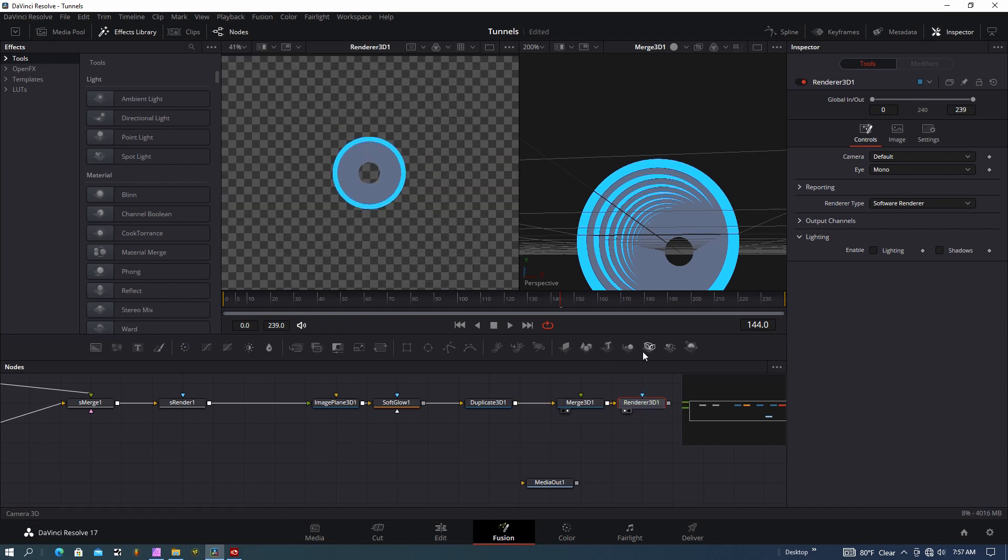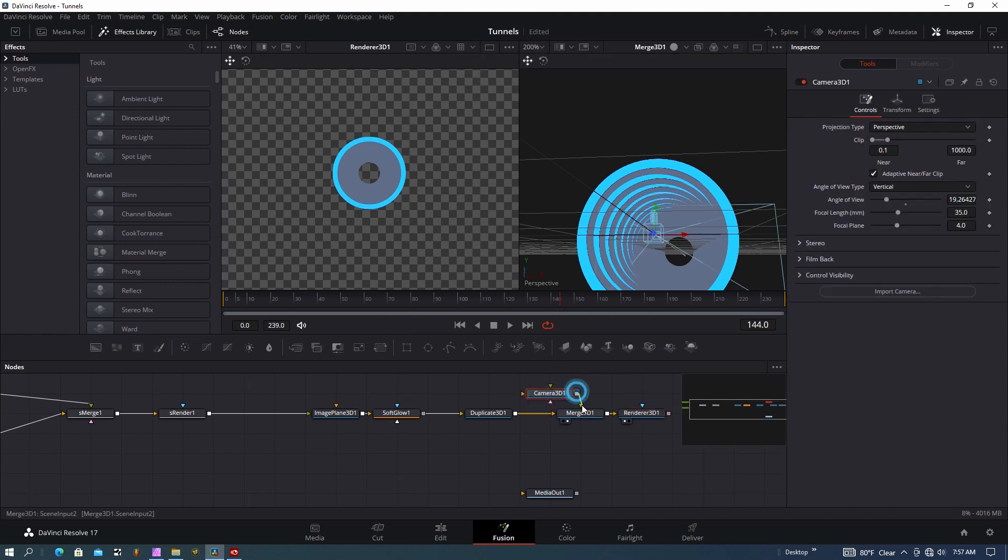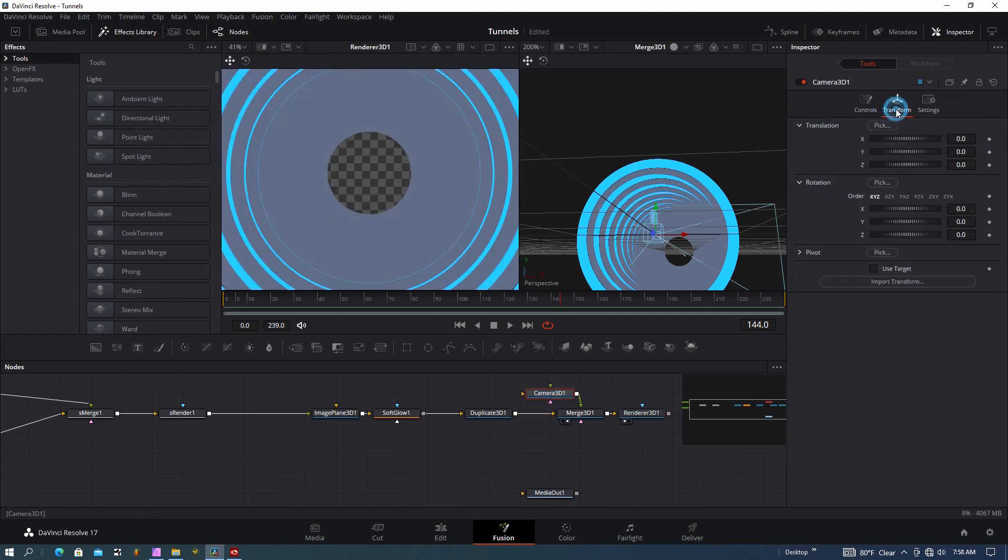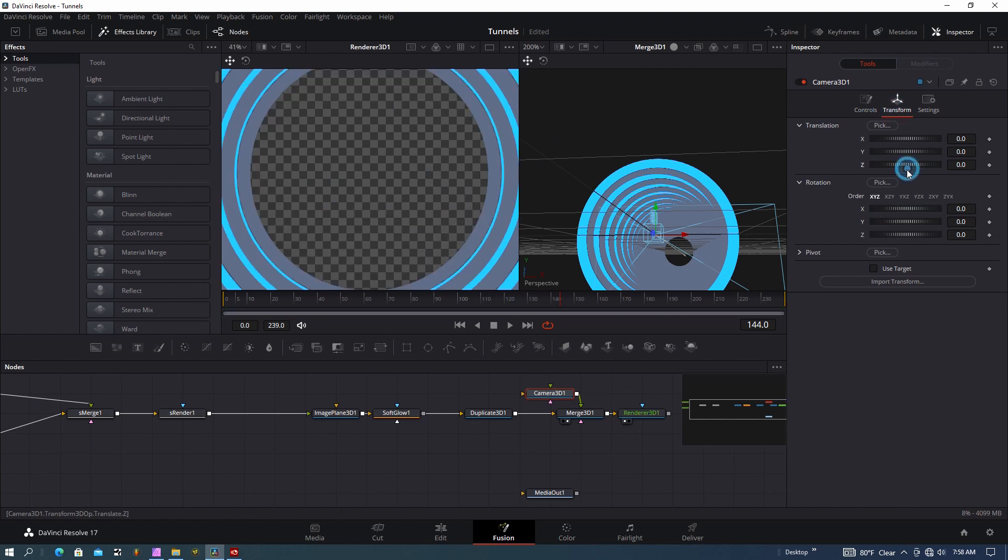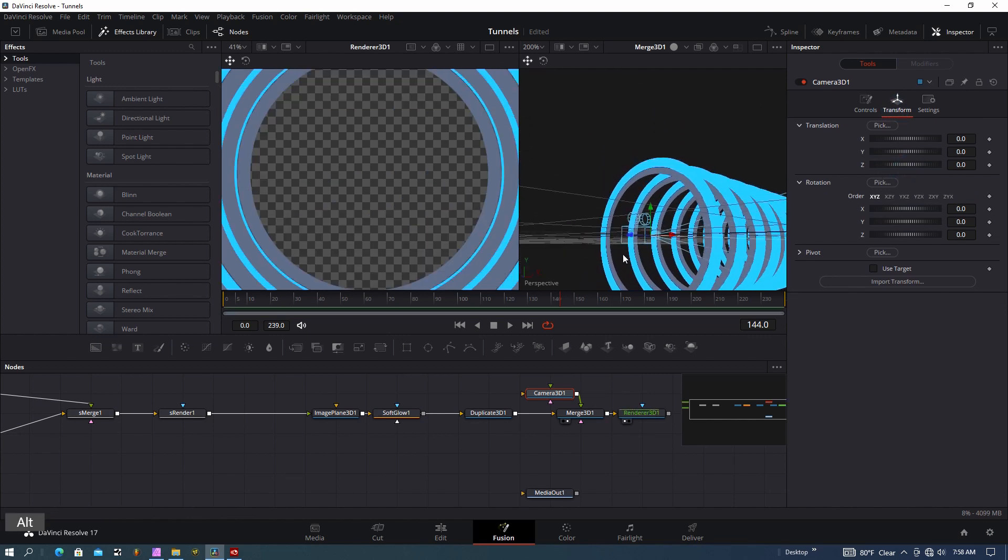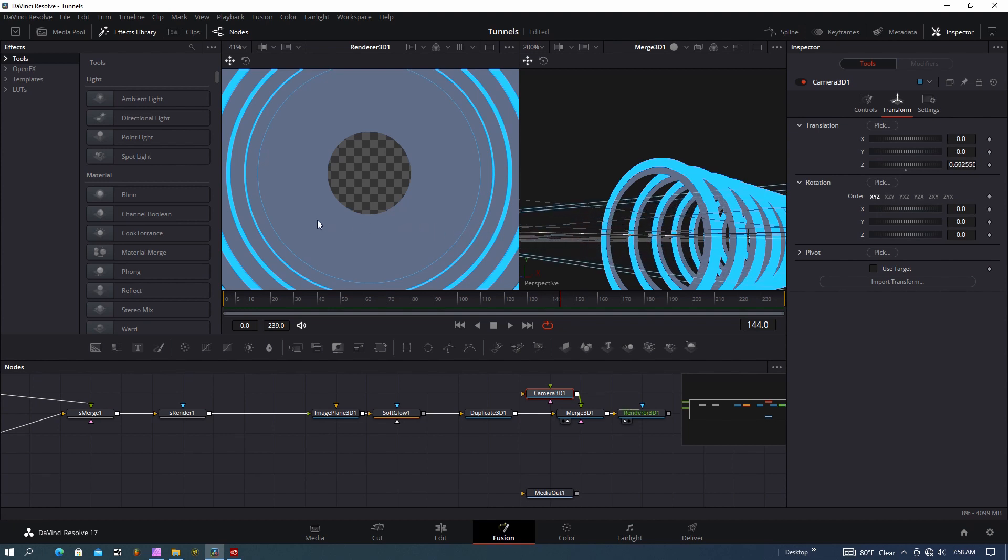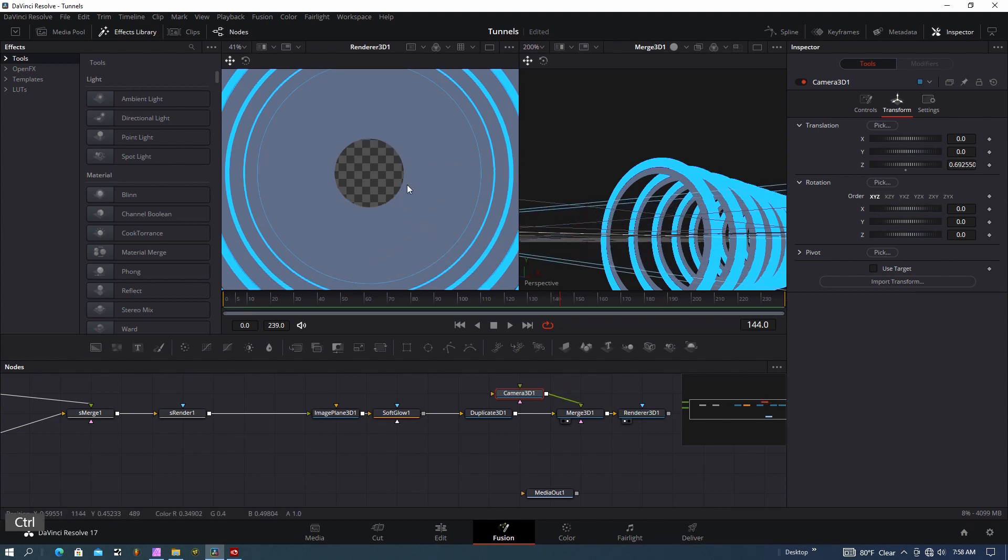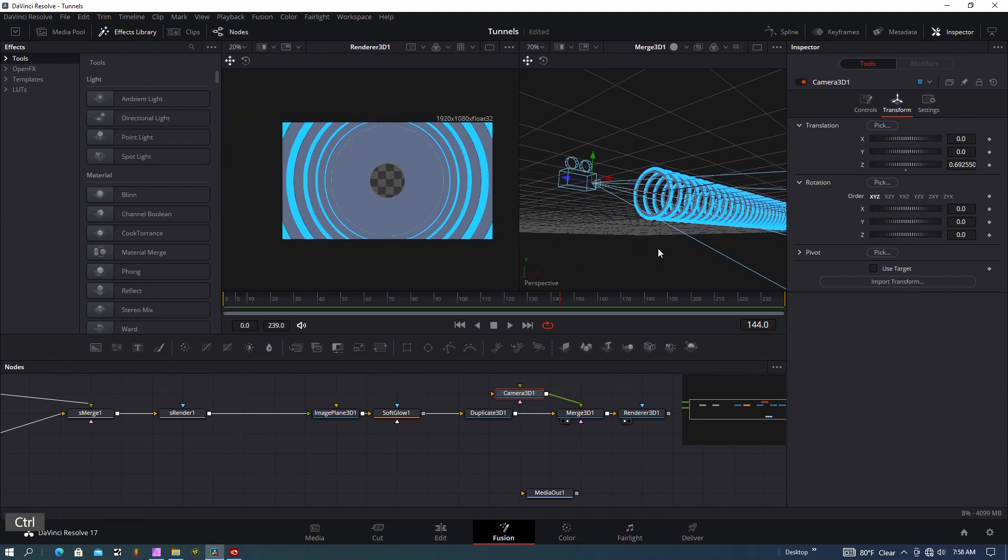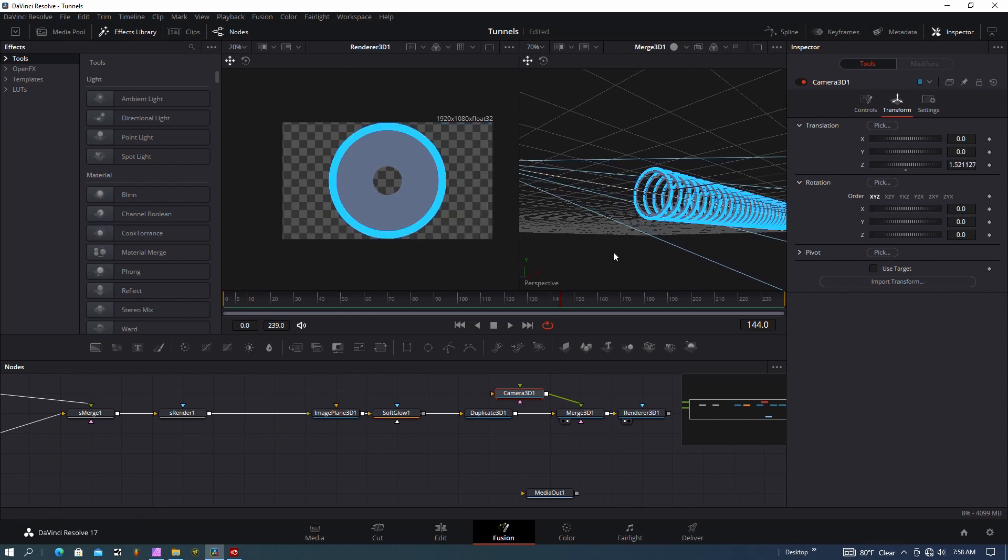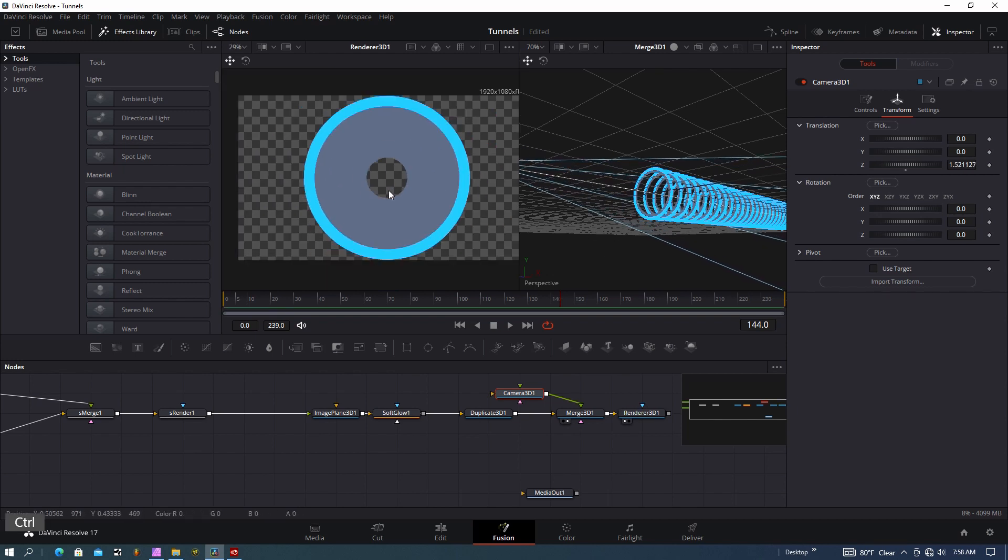Let's put a camera on here to control this a little bit and go to the transform settings on the camera. Pull this camera back a little ways—probably a little bit more. Okay, that's a good starting point.